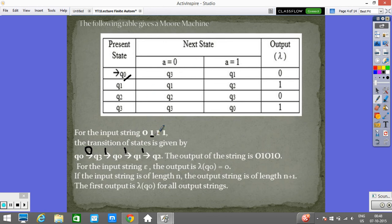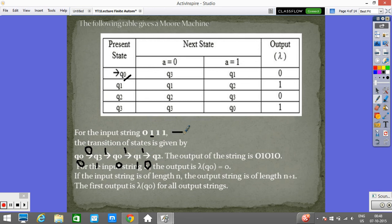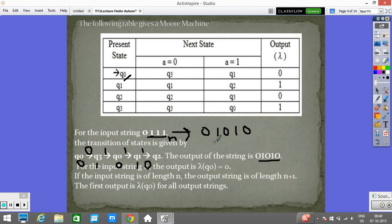Now for the output: at Q0 the output is 0, at Q3 the output is 1, at Q0 again the output is 0, at Q1 the output is 1, at Q2 the output is 0. So for this input string 0111, we get the output 0, 1, 0, 1, 0.